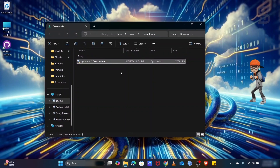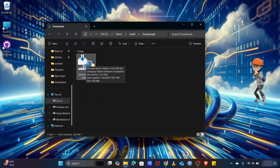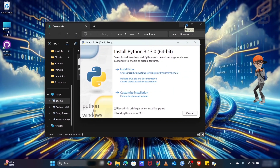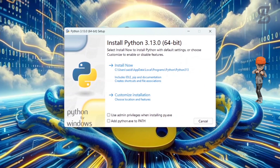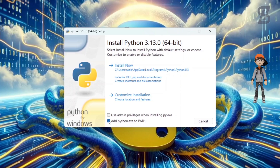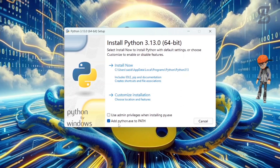Once the download is complete, here is our Python 3.13 exe file. Just double-click on it to install it. It will open the installation wizard where you need to click on the checkbox which is going to create a path in our environment variable PATH.